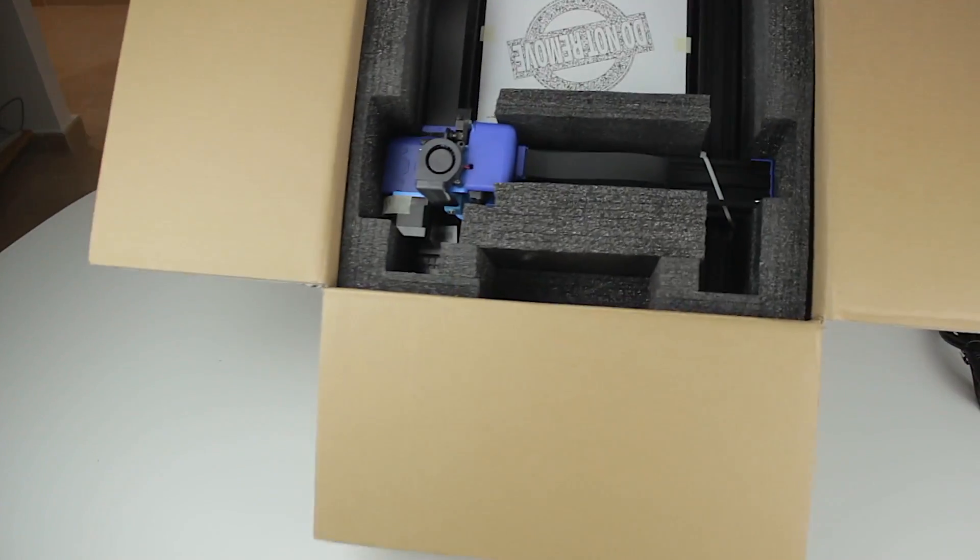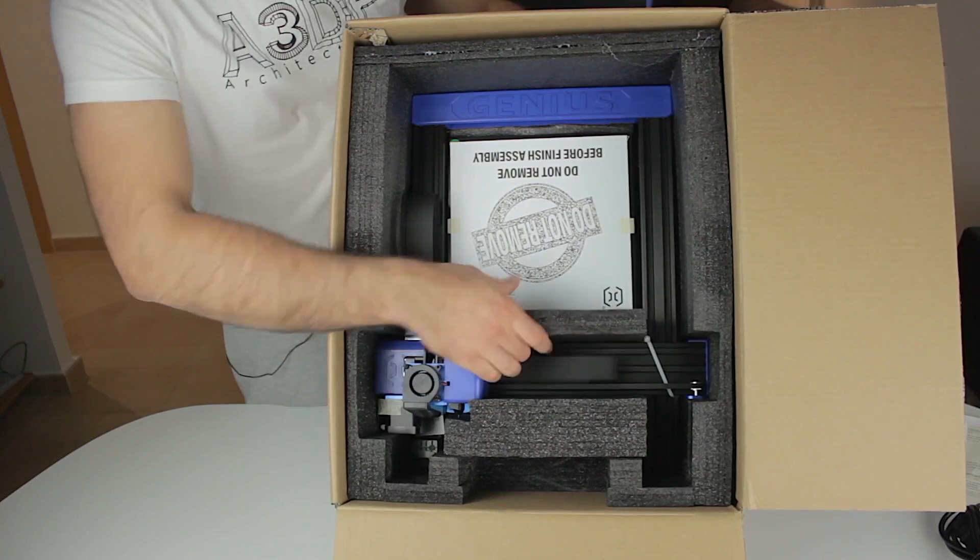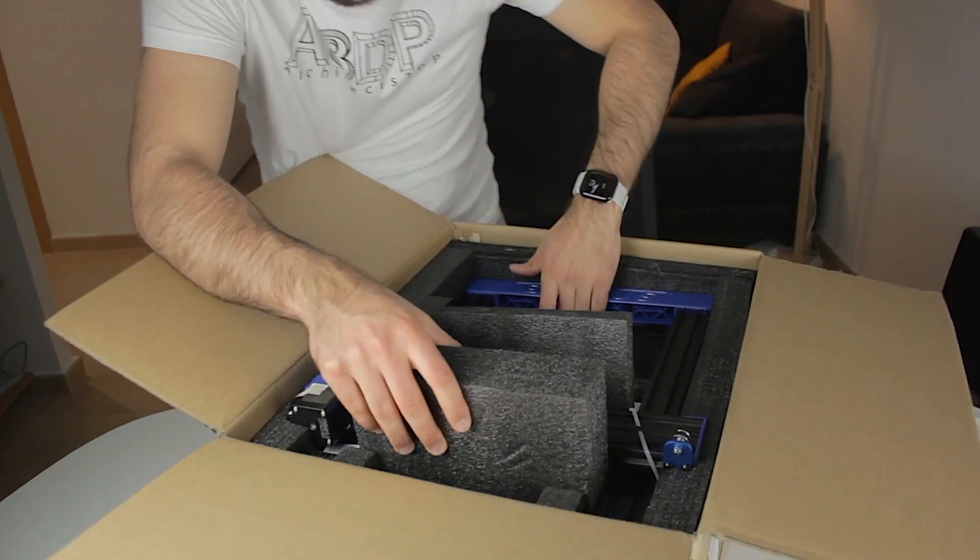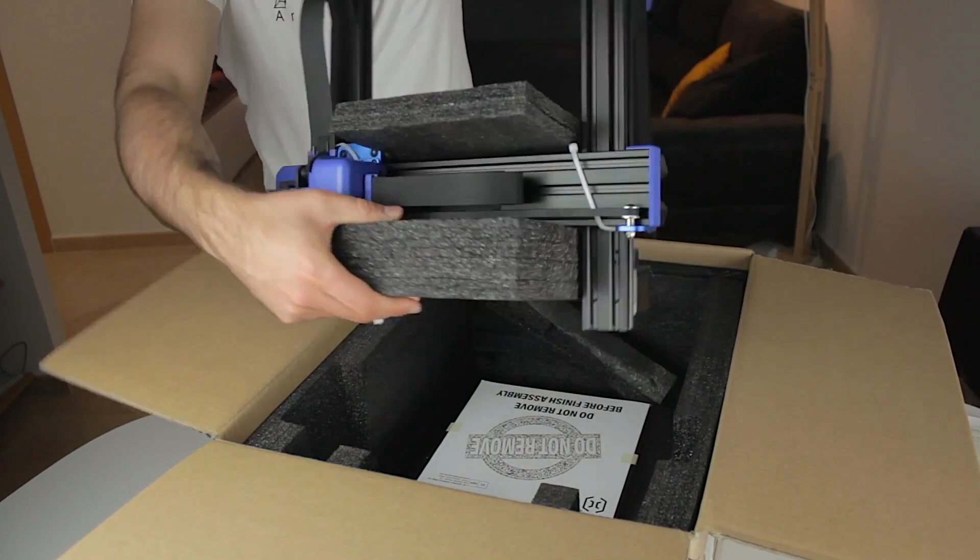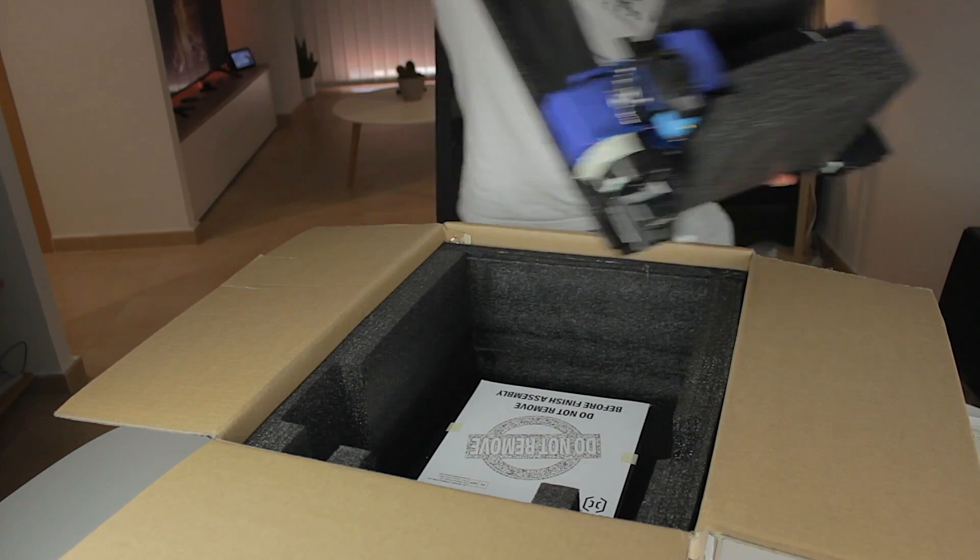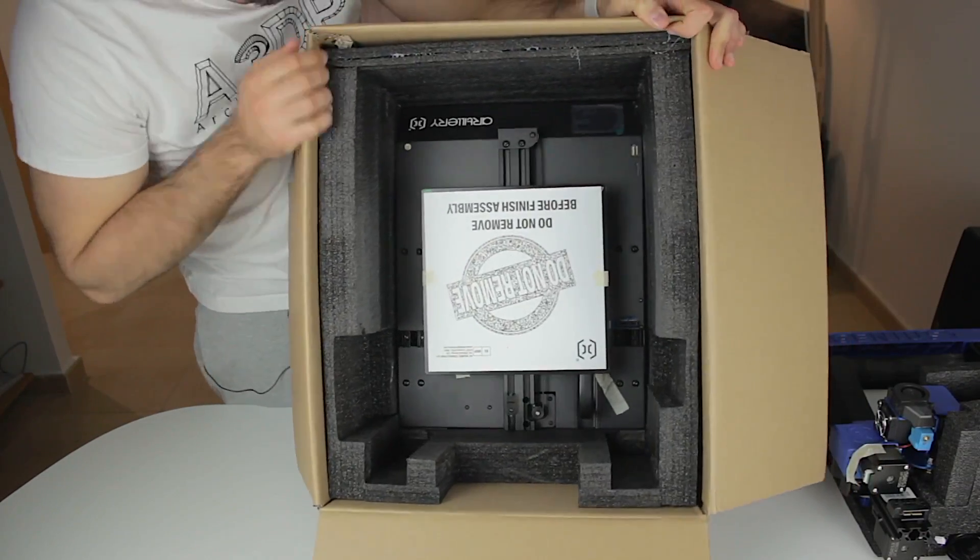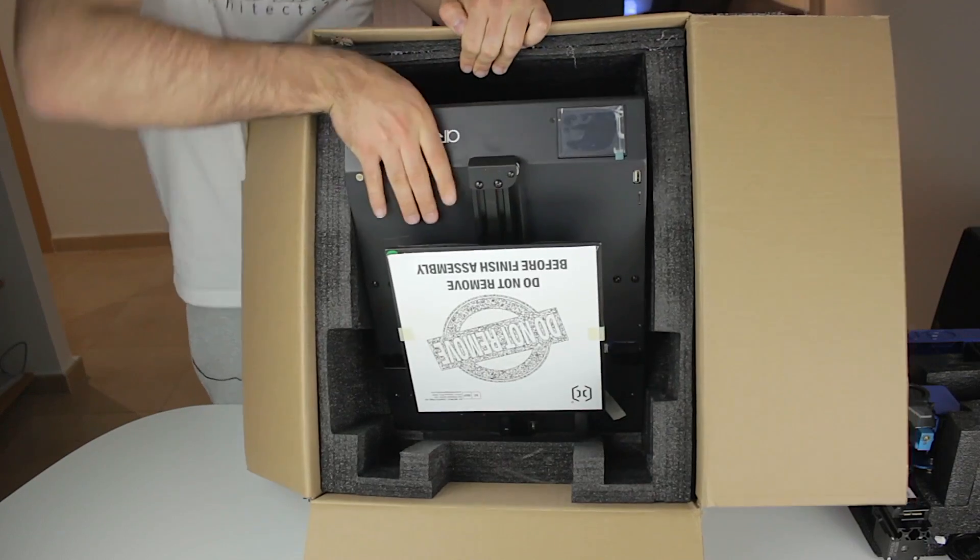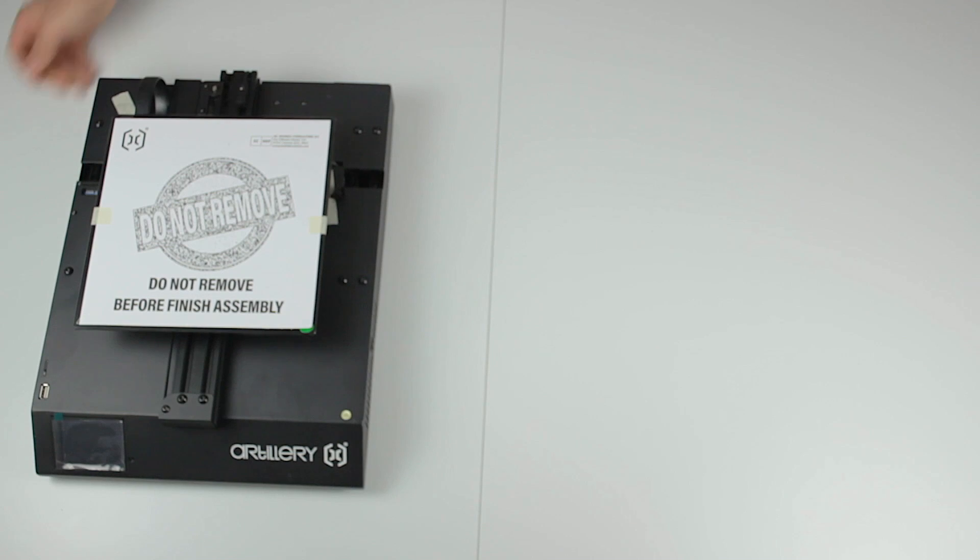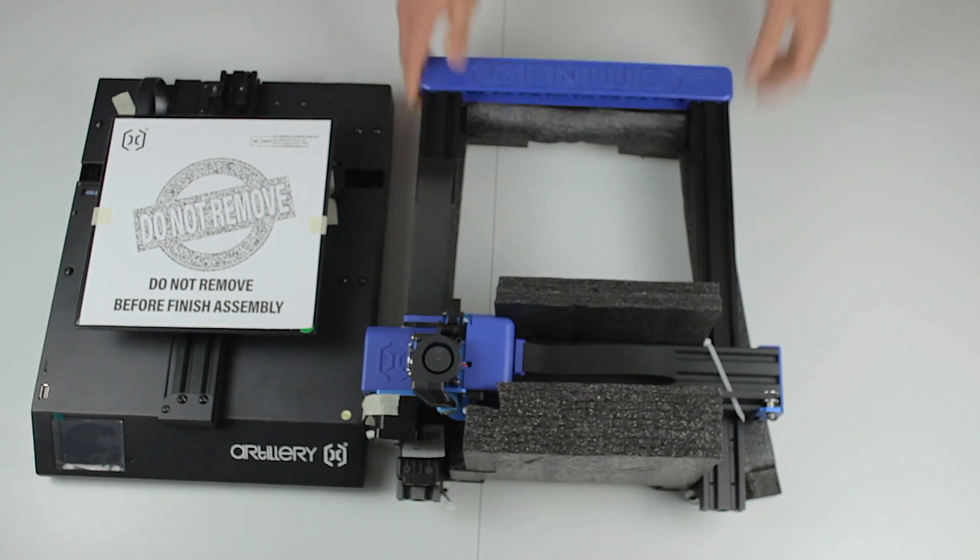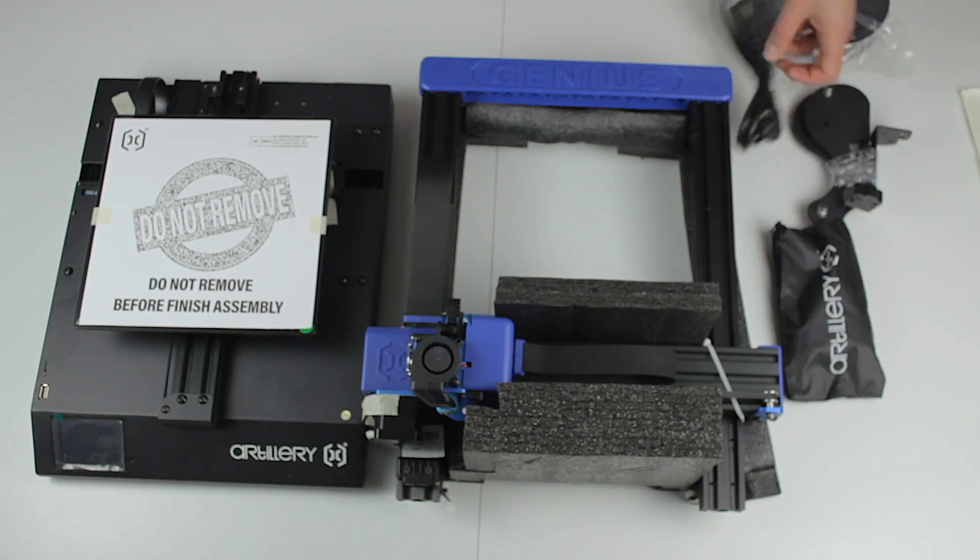Let me turn it so you can watch it better. As you can see this is the X and Z axis that comes assembled. We are going to take it out of the box and put it on one side. Finally at the bottom of the box we can find the base with the Y axis of the printer, that is pretty heavy by the way. So in summary we have the base that contains the Y axis, next the X and Z axis and finally all the other components and tools.